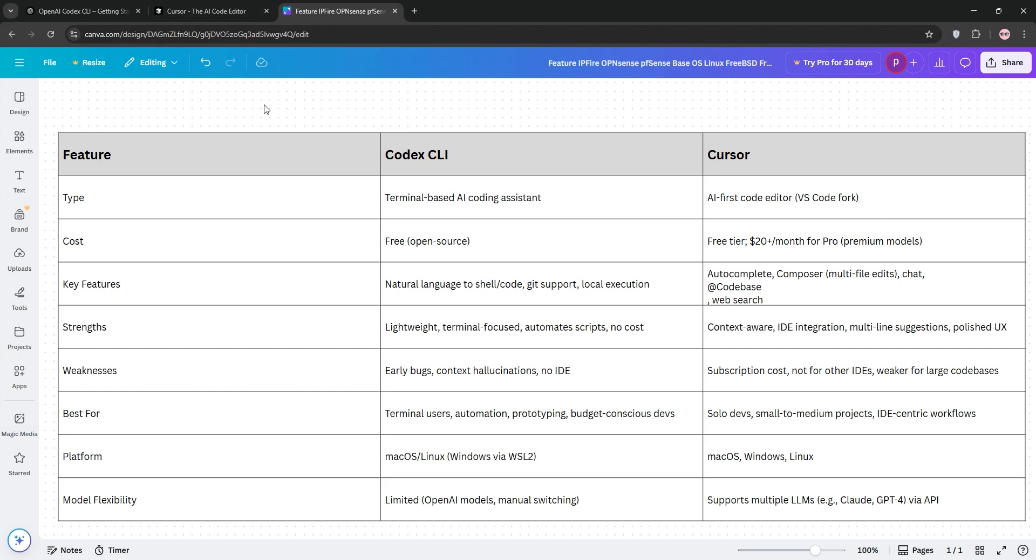So, how do they stack up? Codex CLI is lightweight, free, and perfect for terminal lovers automating scripts or prototyping, but it's less polished and lacks IDE features.